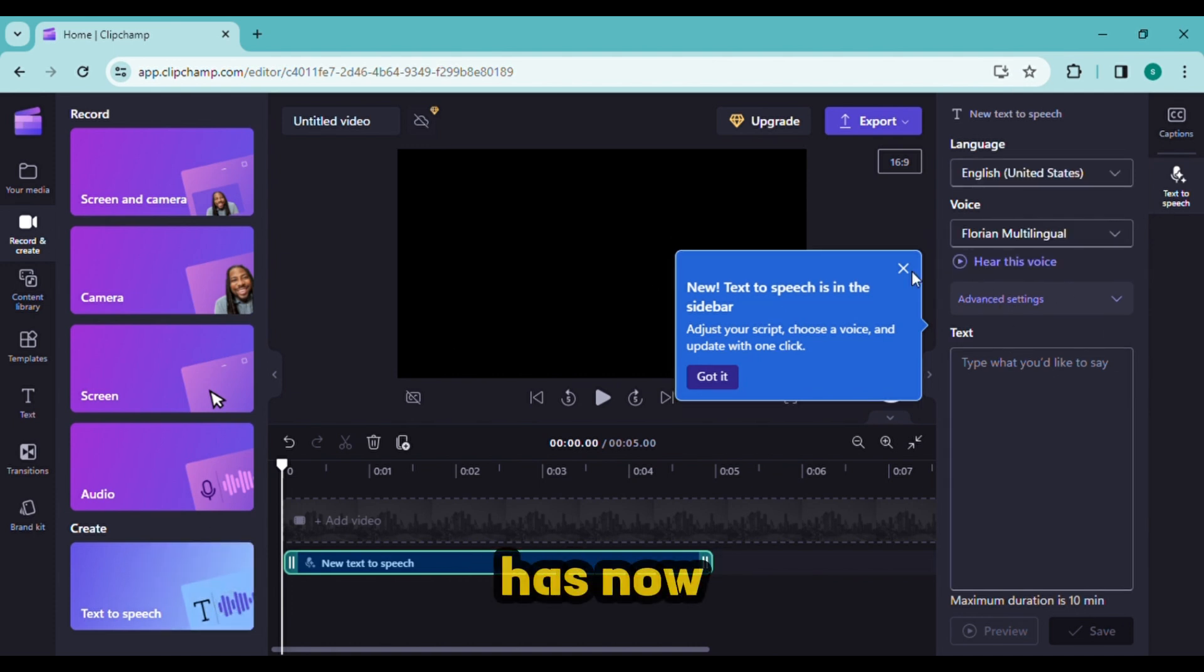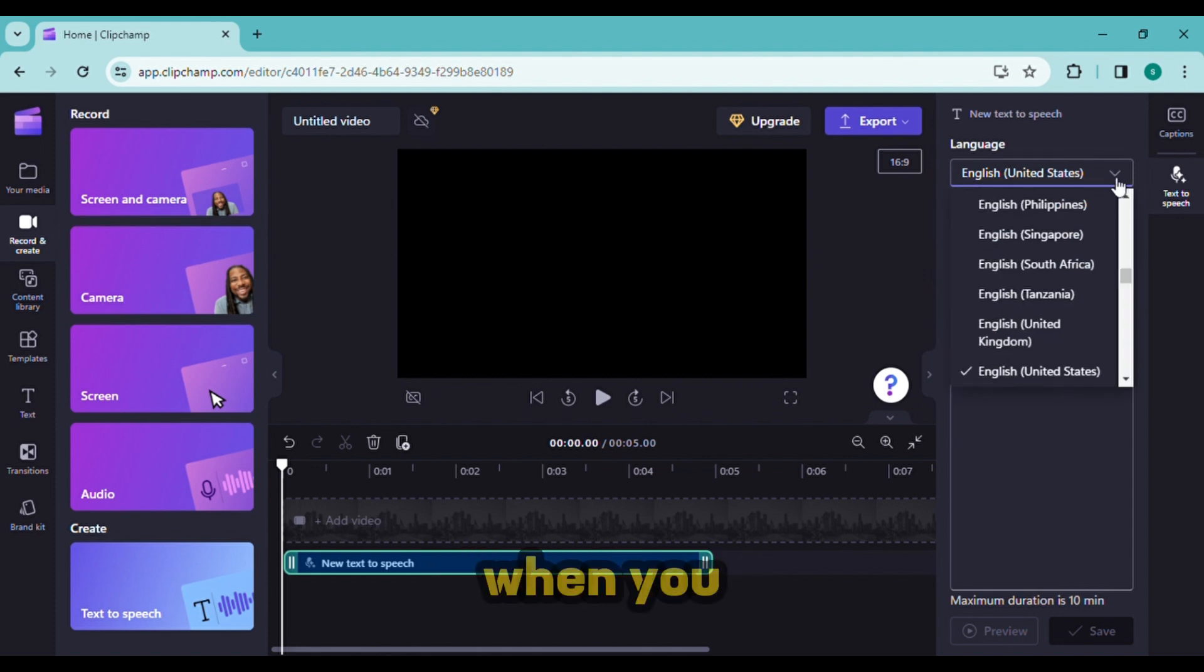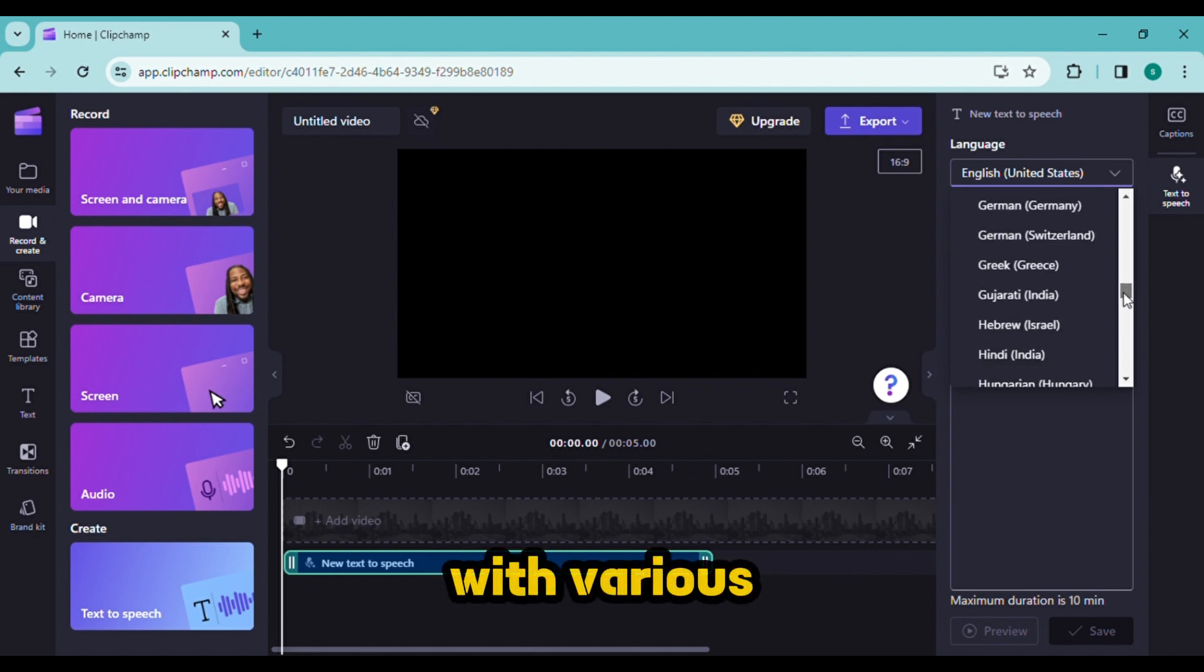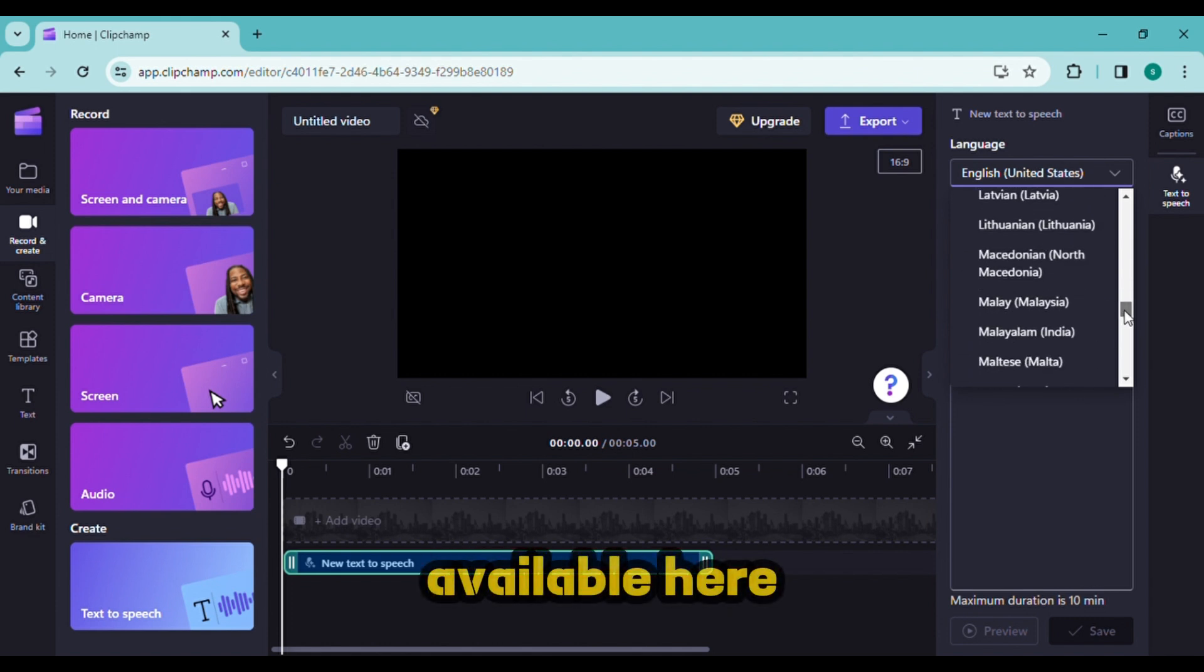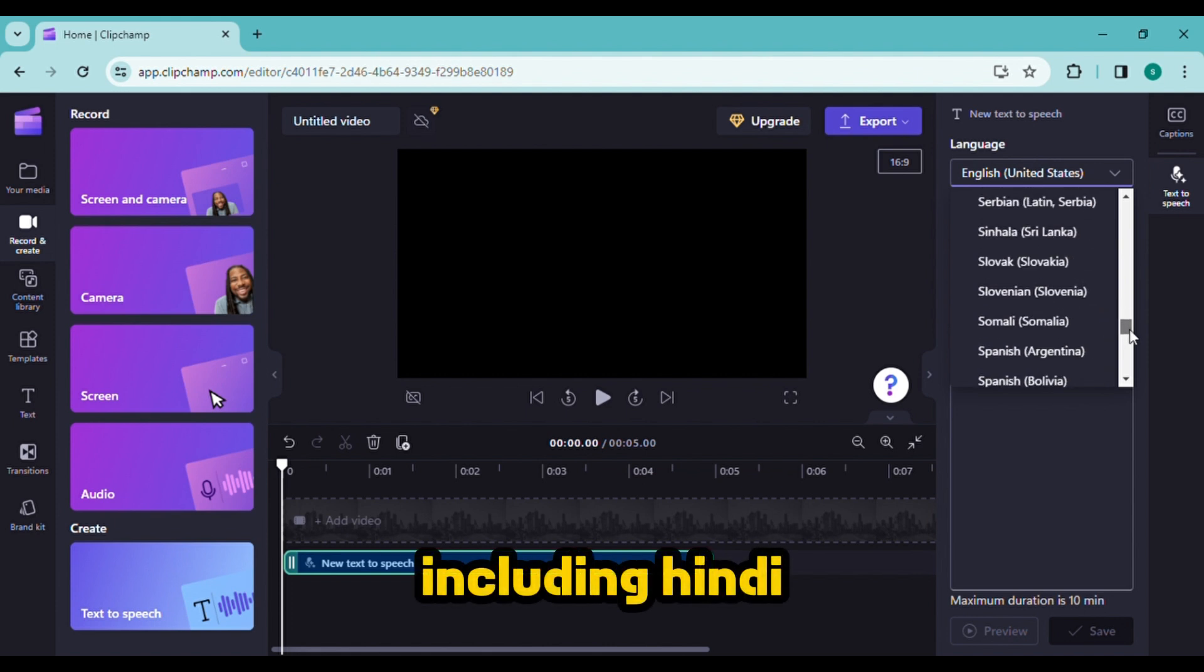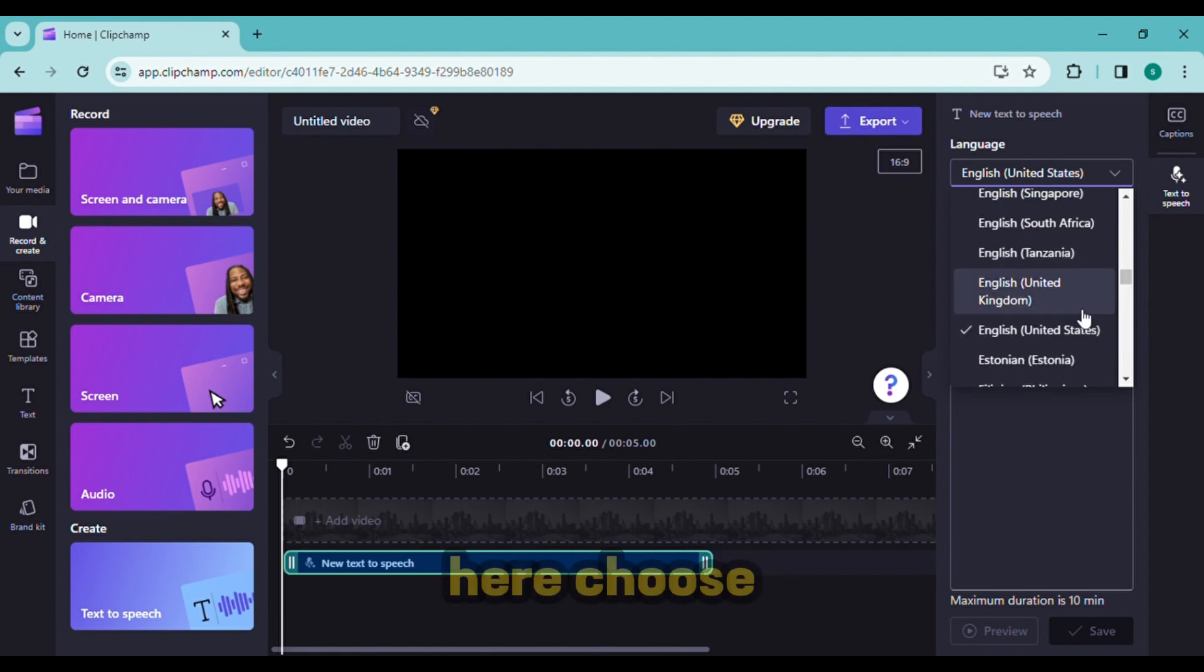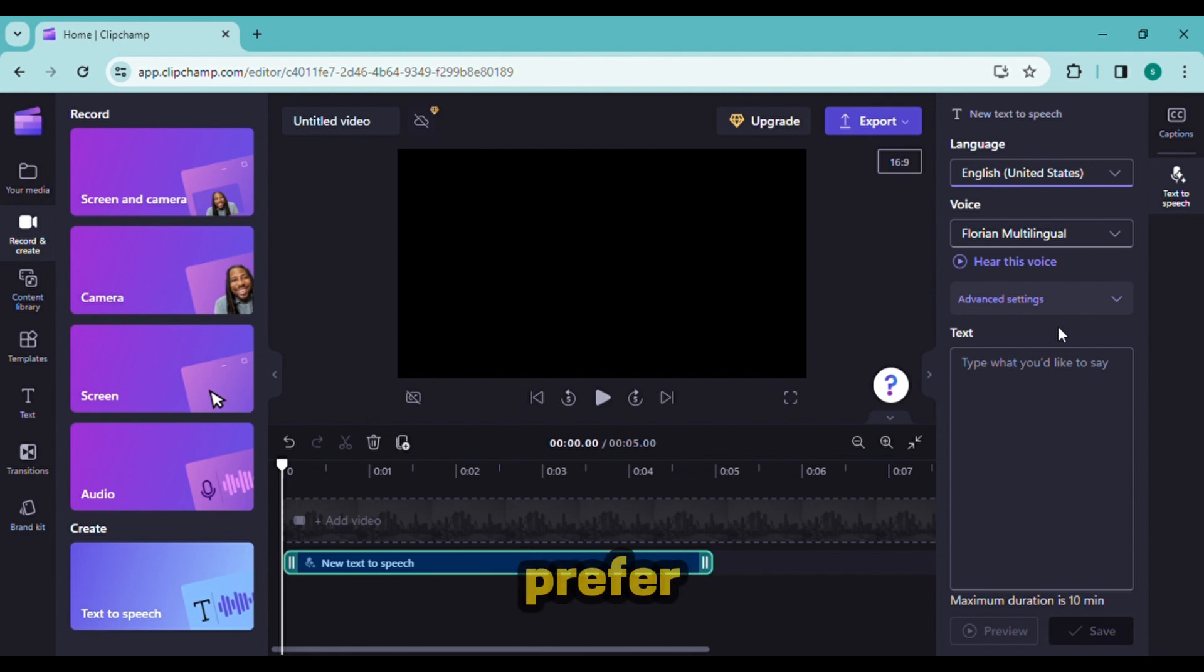First, choose the language and accents. When you come here, more than 50 languages with various accents are available, including Hindi, French, Spanish, and English. Here, choose the language that you prefer.